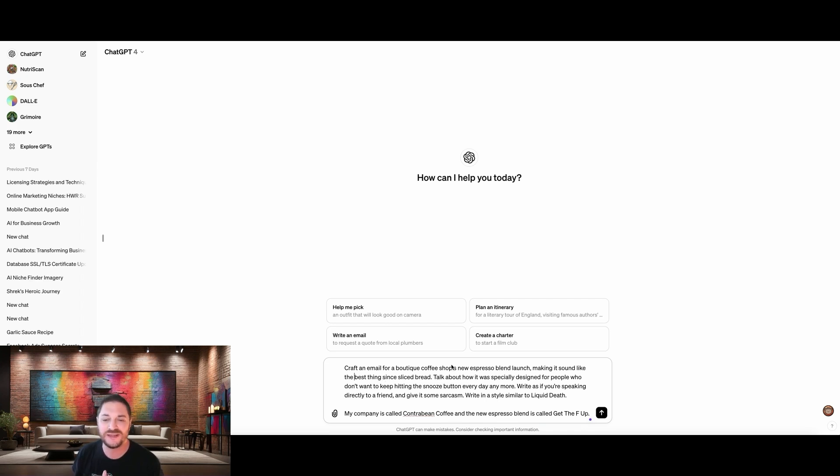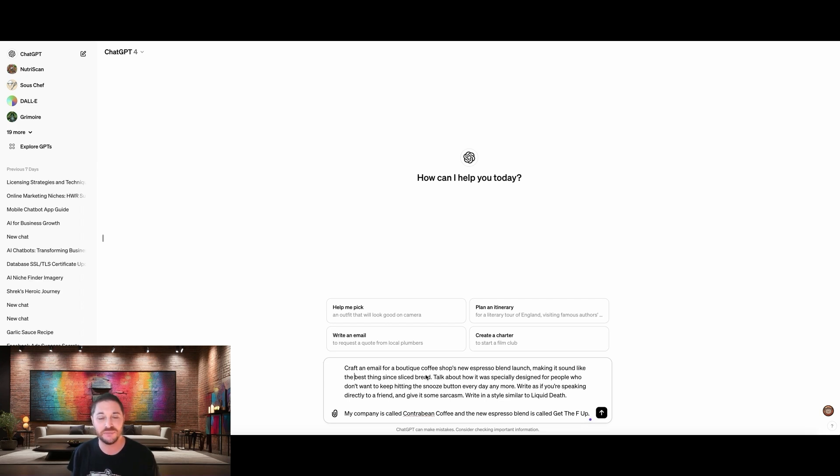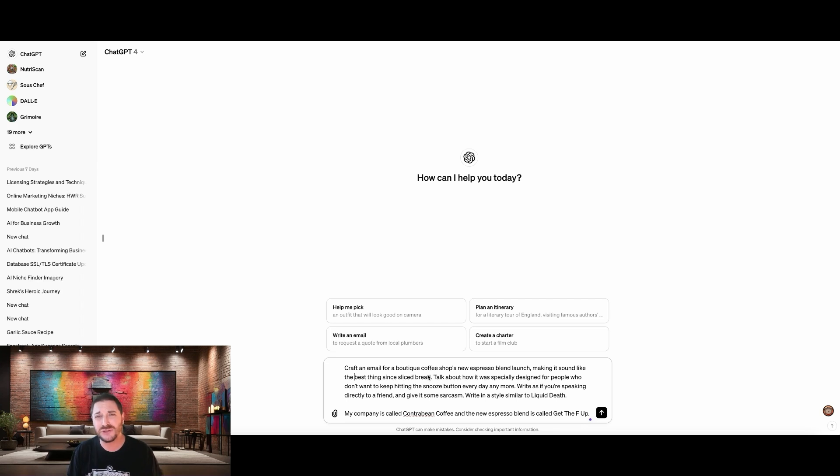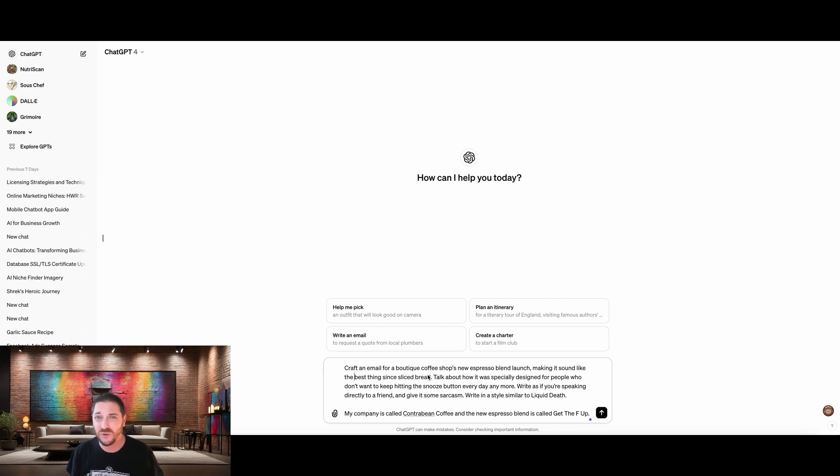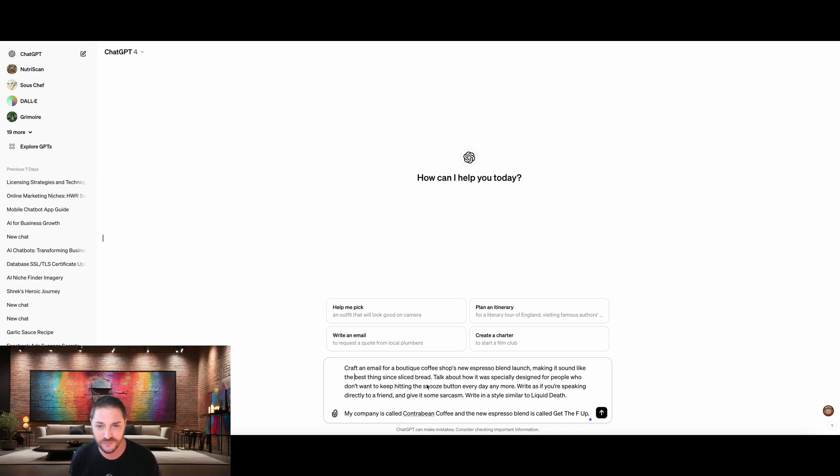Craft an email for a boutique coffee shop's new espresso blend launch. Now we're giving it more context. We're telling them the kind of business that we work for. We're telling them what the use case is going to be. Making it sound like the best thing since sliced bread. So we really want to make this coffee sound great. And if I use the phrase like give it a lot of hype, make it clickbait, it would write overly hyping clickbait. And that's not what we want. We want to create a very genuine connection.